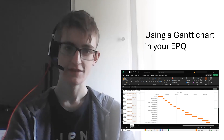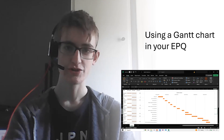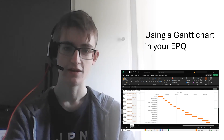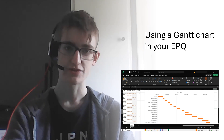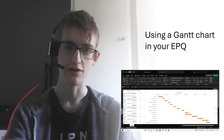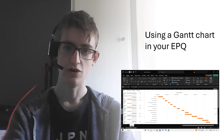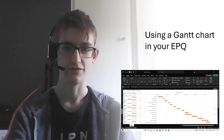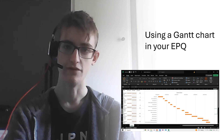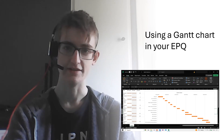In this video I'm going to show you my Gantt chart that I made using Microsoft Excel. There's a link to it in the description and you can download it and edit it to use with your EPQ if you like, or you can find a different template and use mine as inspiration for the categories and dates.